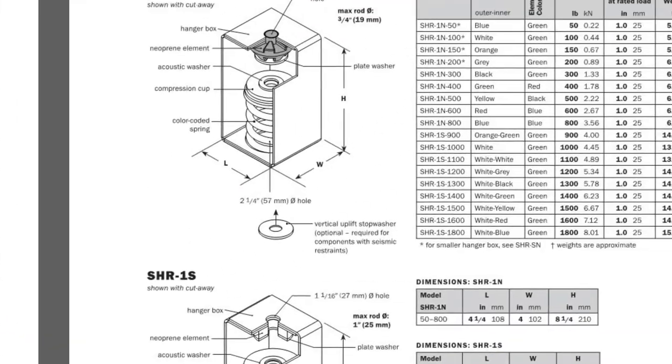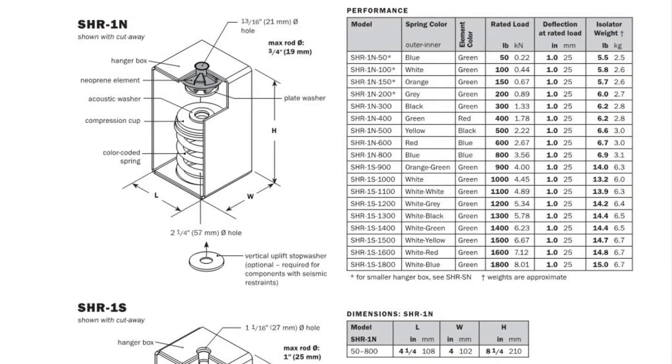Moving over to the SH-R data sheet we see it looks very similar to the SH sheet with the same hanger boxes and springs. However there is a new column that shows the rubber element color that is installed at the top of the isolator box. This is something else that can be confirmed at a job site.